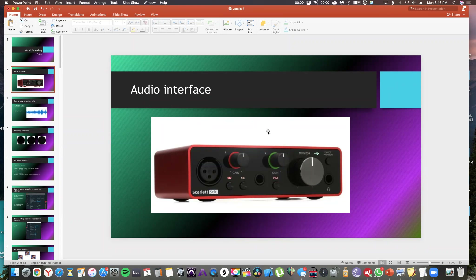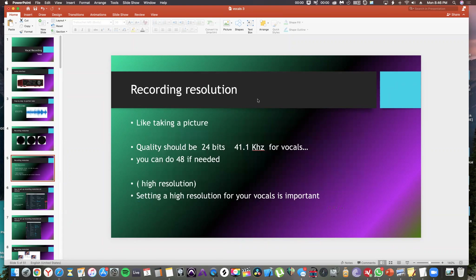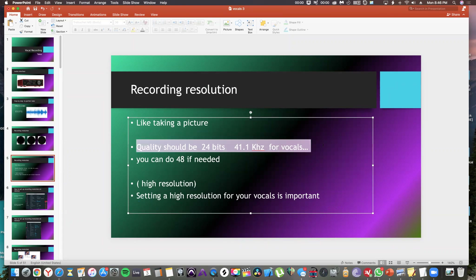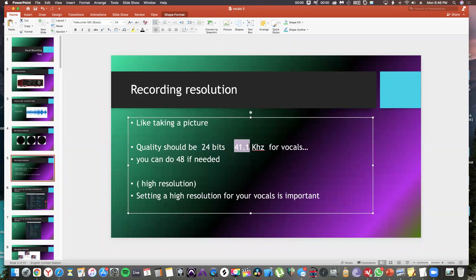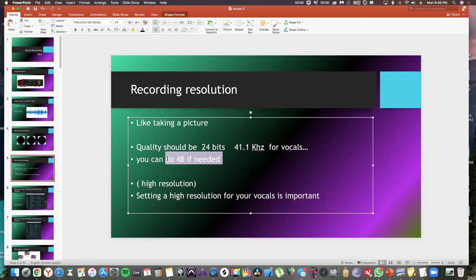When you connect your audio interface to your DAW, you need to set the recording resolution. Look at this - which one looks more clear to you? The 3x version looks more clear, right? So when we are recording vocals we need to keep the resolution at 24-bit and 44.1 kilohertz for vocals - this is normally essential. If you want, you can keep it at 48.